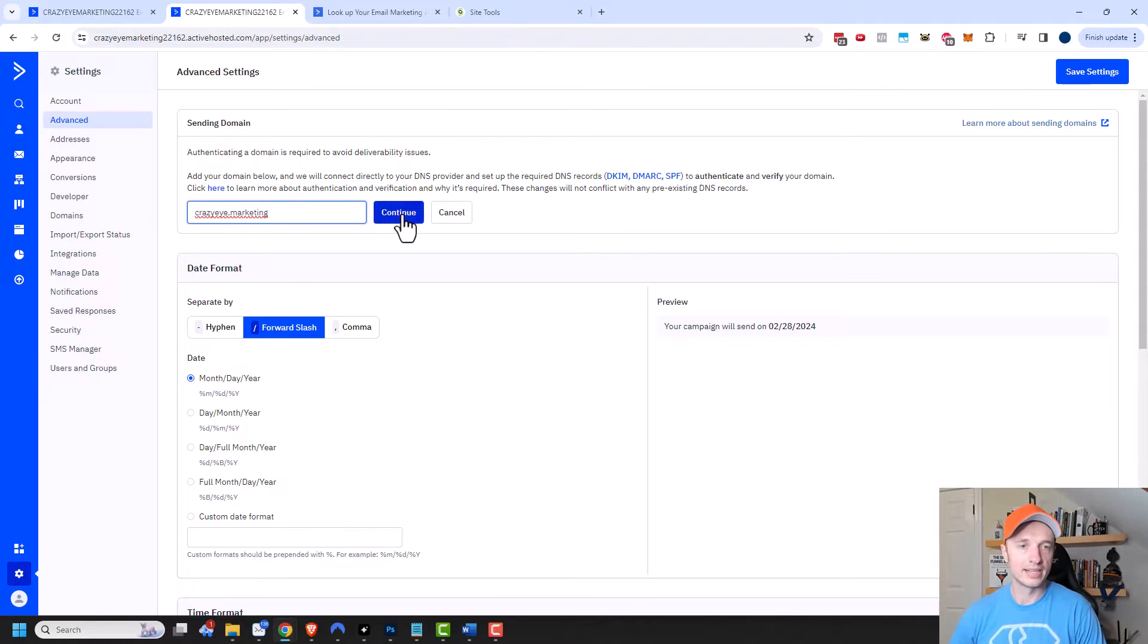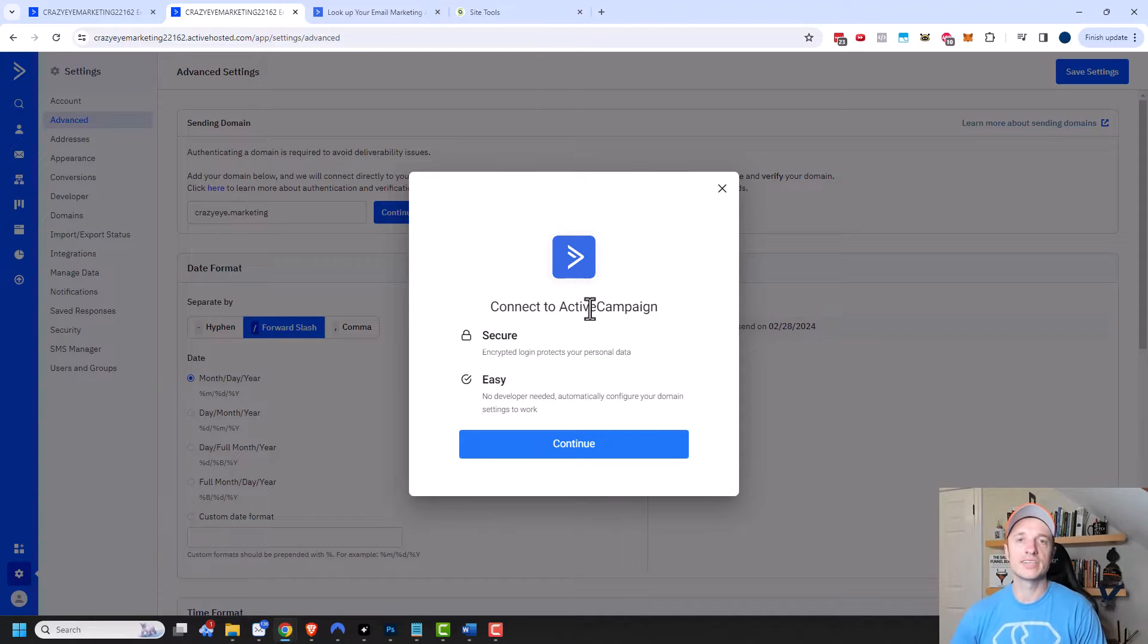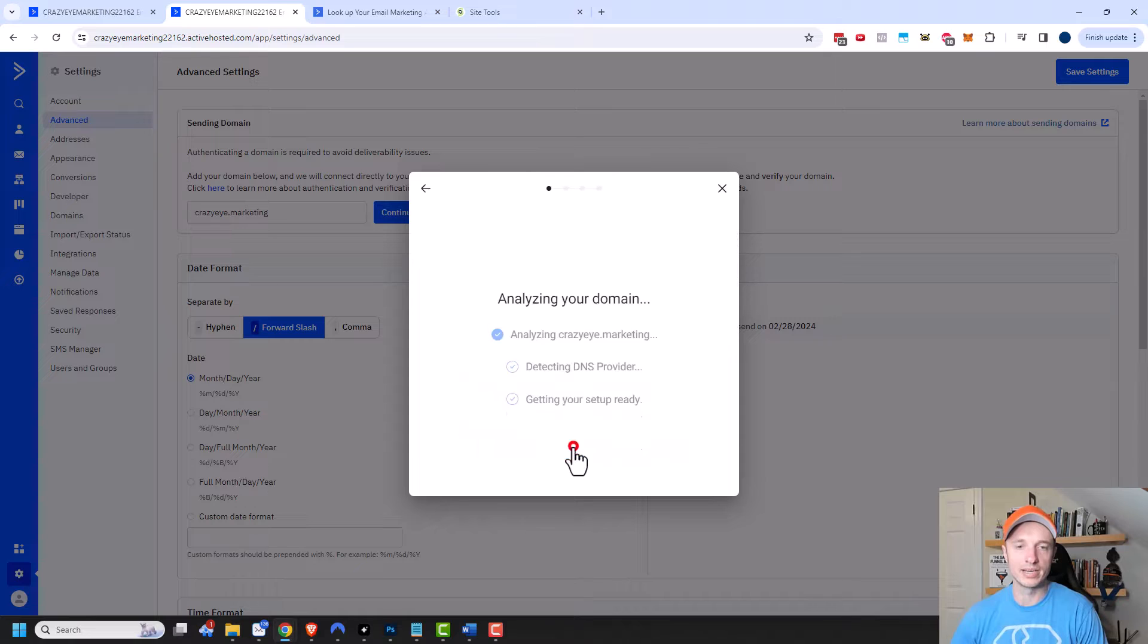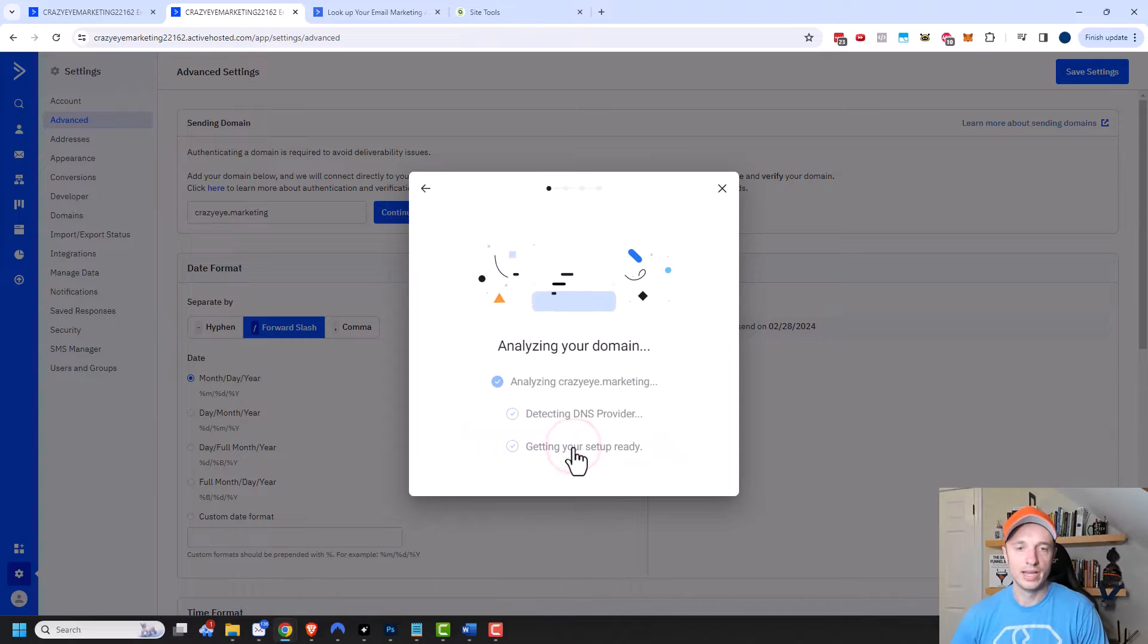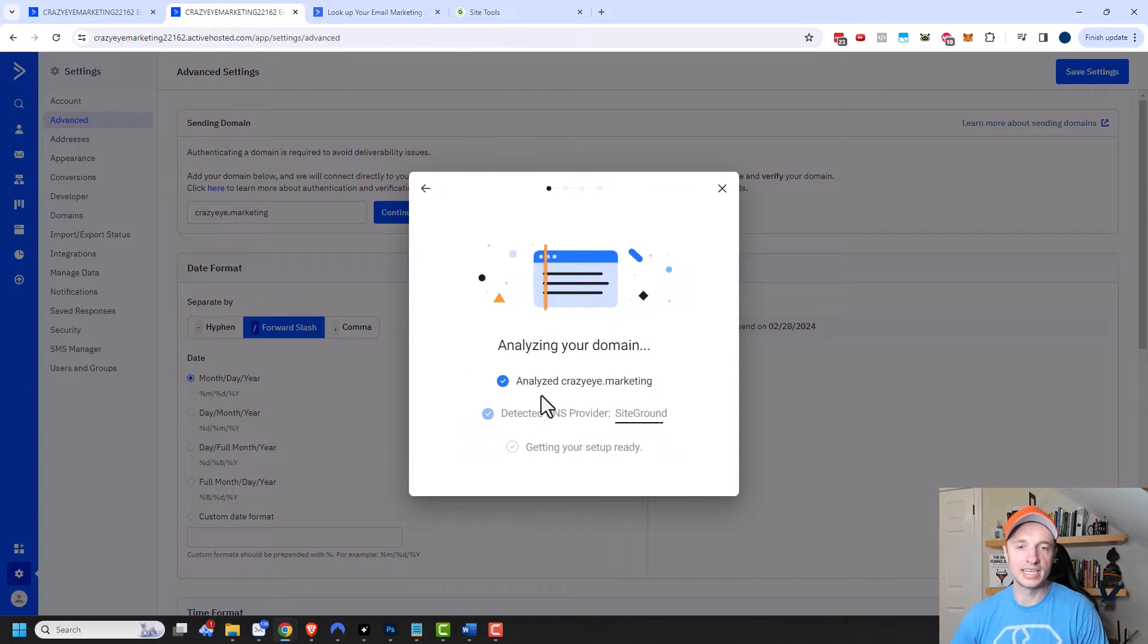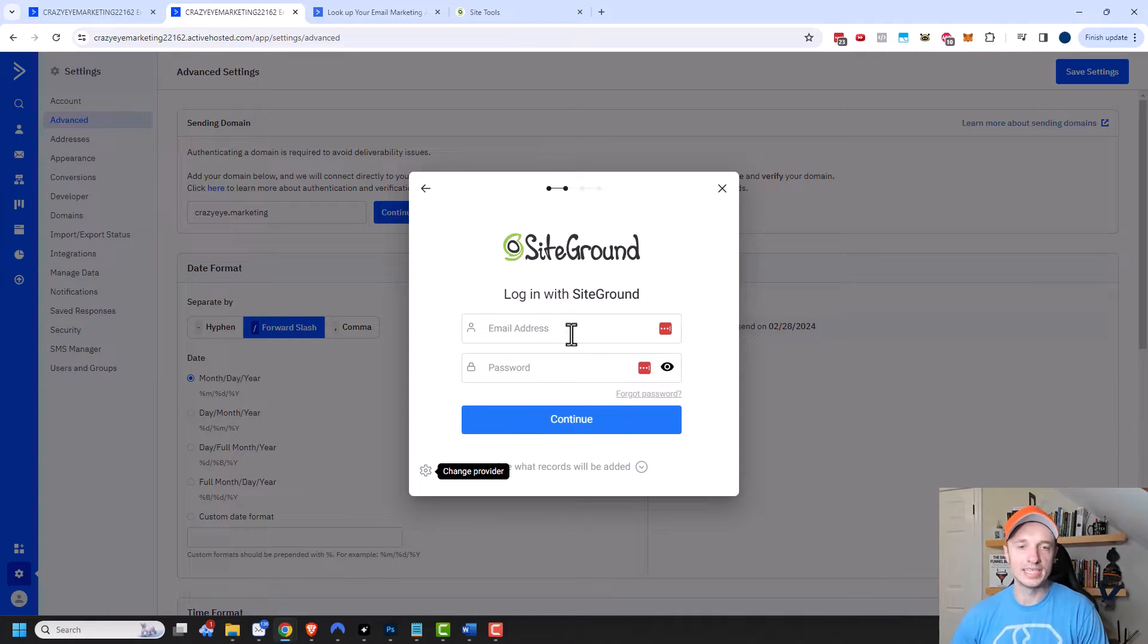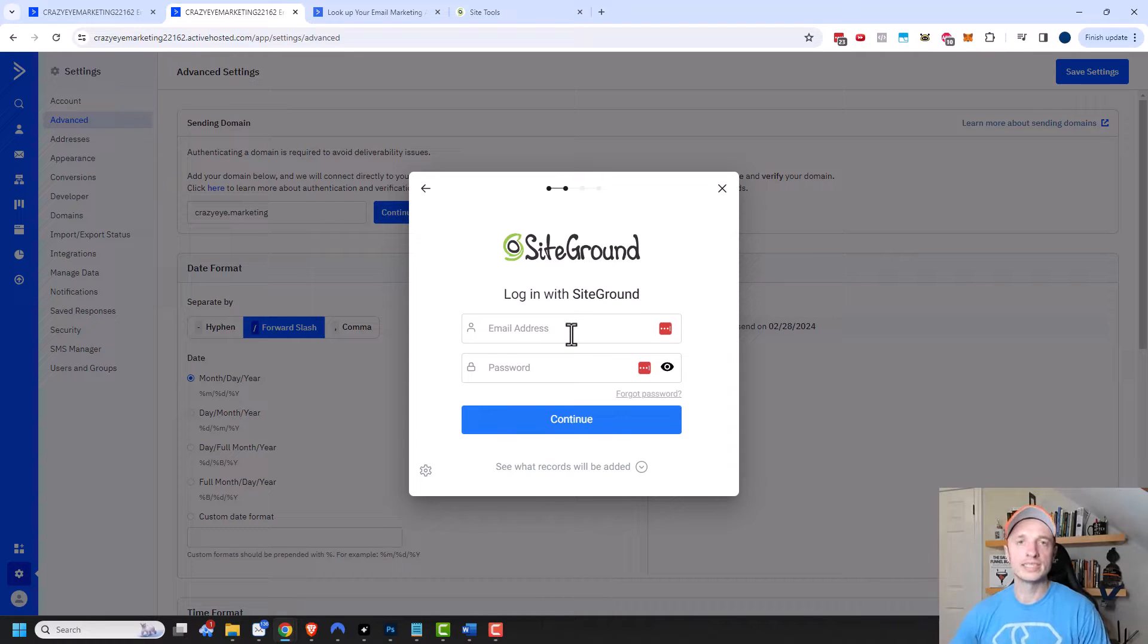So click on continue and it's going to let you know that ActiveCampaign will securely and easily connect to your DNS settings so it can update stuff. We'll click on continue and it's going to figure out where your DNS settings are and it'll identify them and then it'll ask you for your login information and then it will adjust the settings on your account.